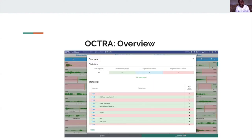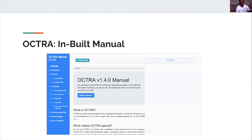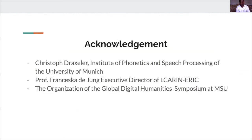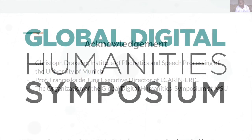There are many other views available, like an overview, a manual view, and the export options I mentioned. I wish to acknowledge a collaboration between Christophe Draxler, Professor Francesca de Jong, and the organizers of the Global Digital Humanities Symposium at MSU. Thank you.